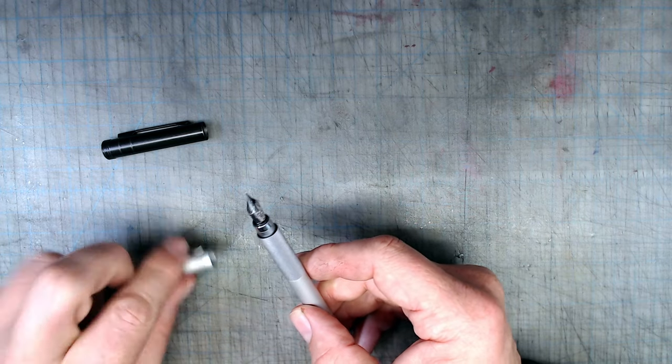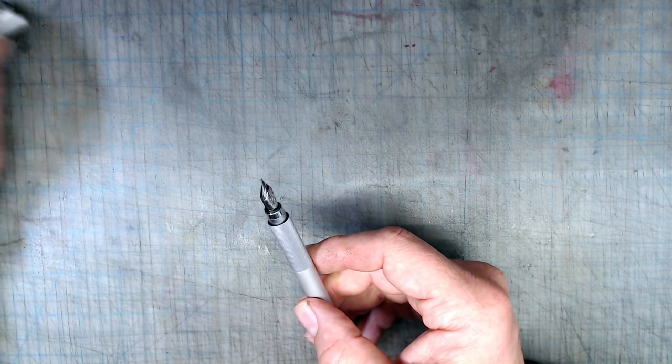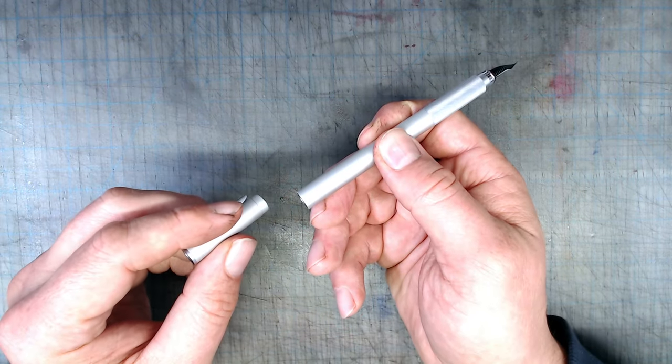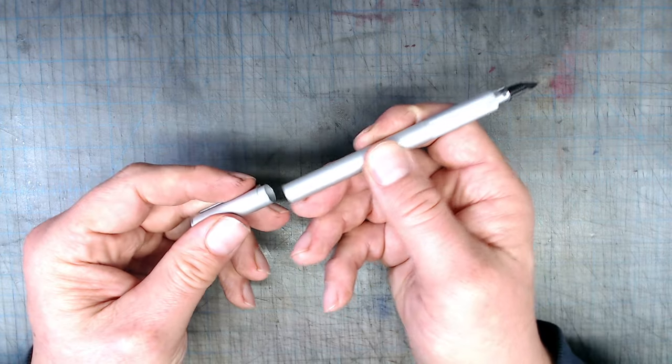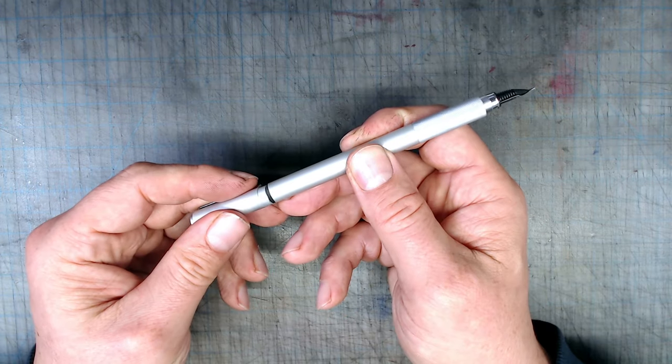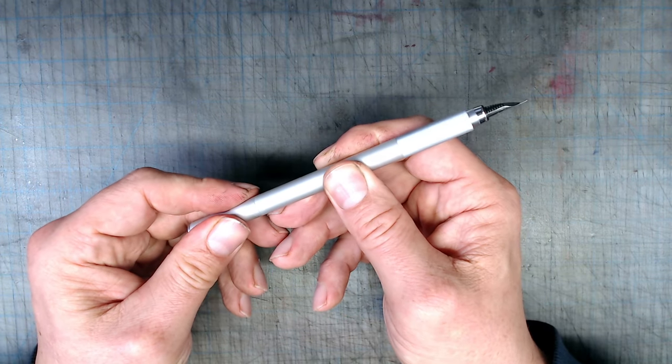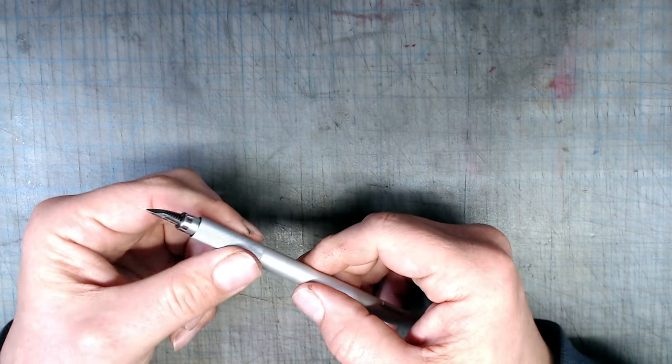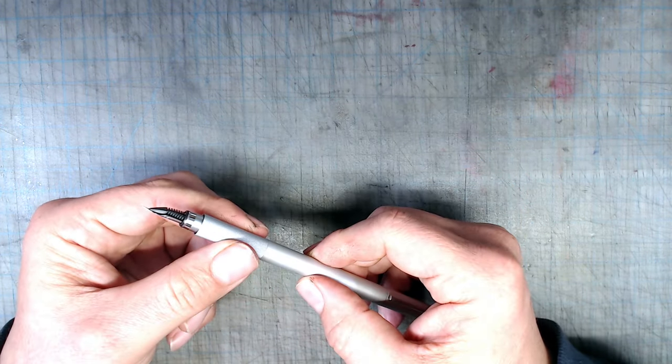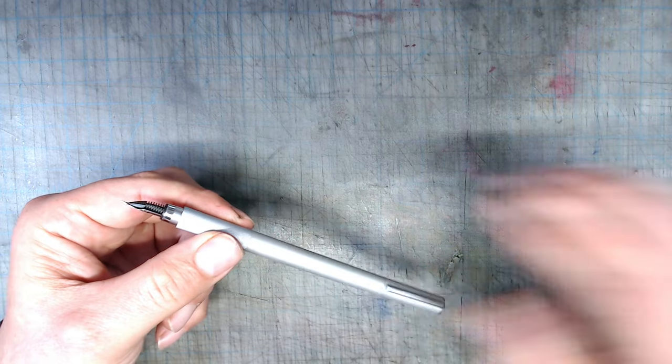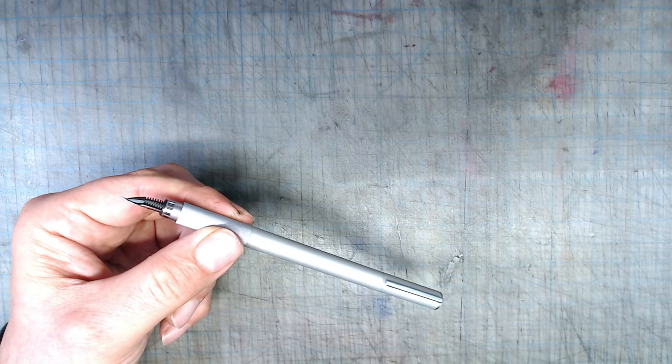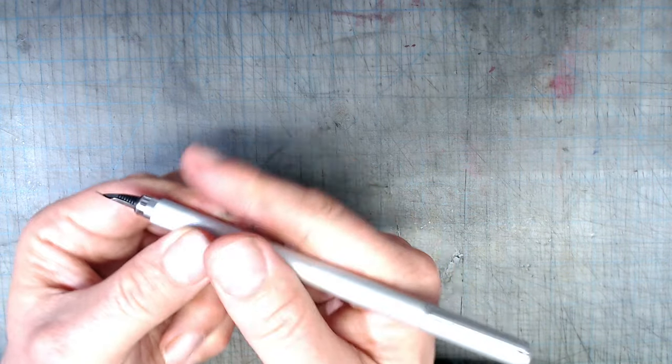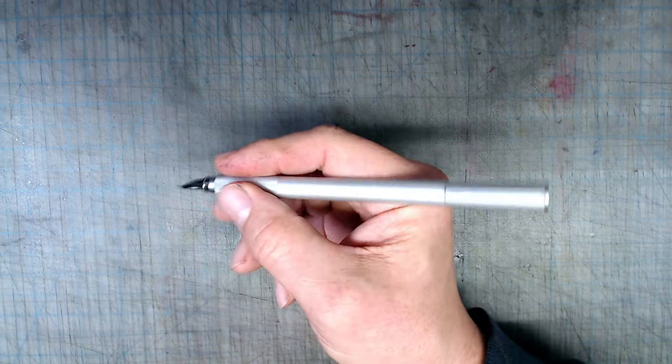Like the Hongdian, this pen posts very securely, with an unusual posting system where the cap slides into the back of the pen. However, while the Hongdian becomes unusable when posted, the cap of the Muji is very light and doesn't off-balance the pen at all.